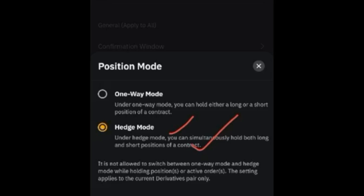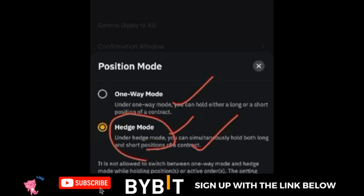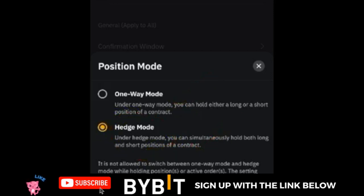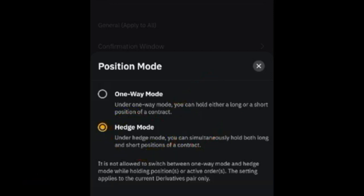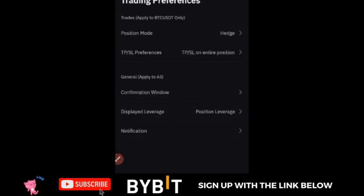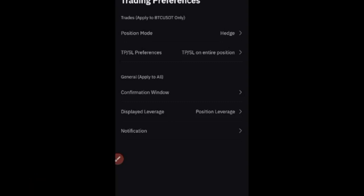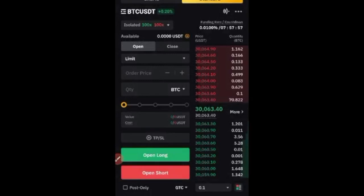If yours is on One-Way Mode and you want to activate Hedge Mode, just click on the hedge mode option and then click OK. Once you click OK it brings us back to this option. We don't need to change anything else here, so I'll go back to the trading interface.